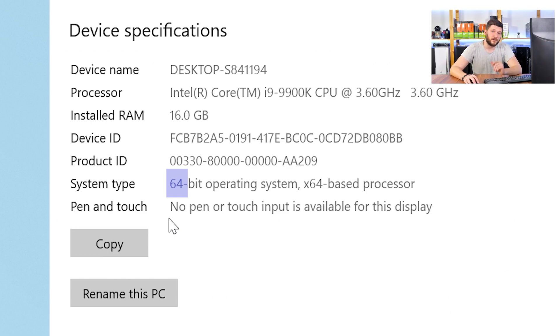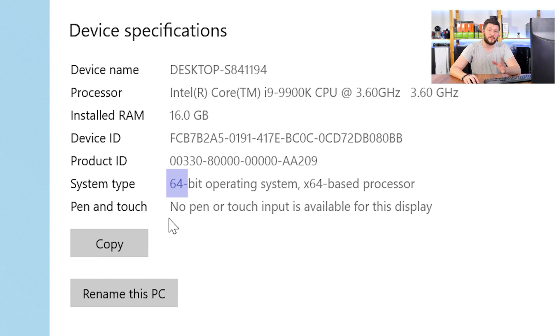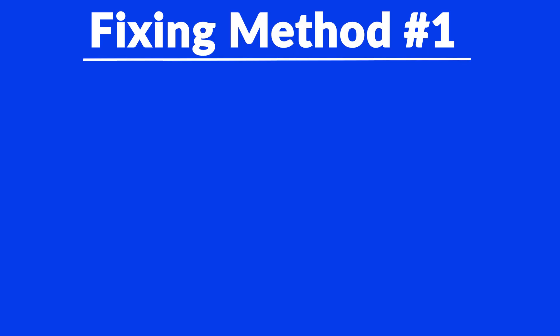Now, if it says 64-bit, you have a 64-bit Windows. If it says 32-bit, you have a 32-bit Windows. Now, just keep this information for later on.